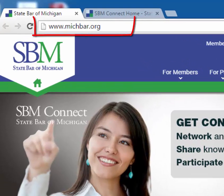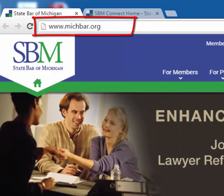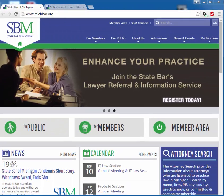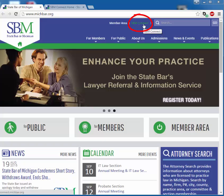The first step in accessing SBM Connect is entering Connect from the State Bar web page, michbar.org. On this page, select SBM Connect and not the member area. If you accidentally select the member area, you will not be able to access Connect.